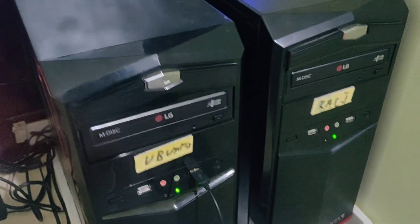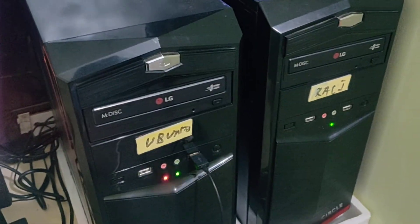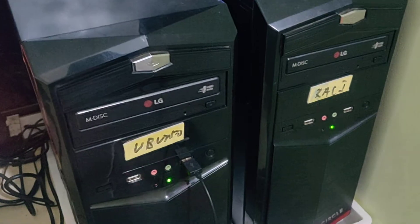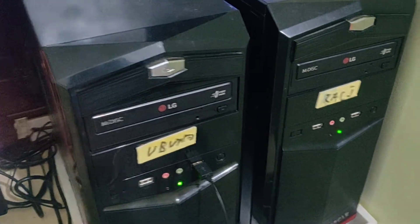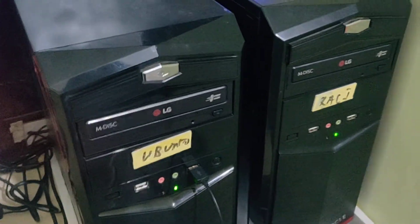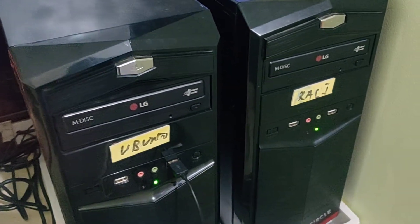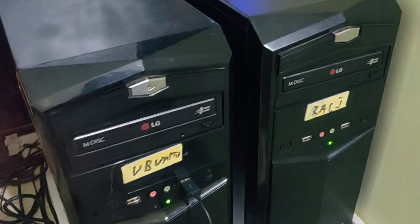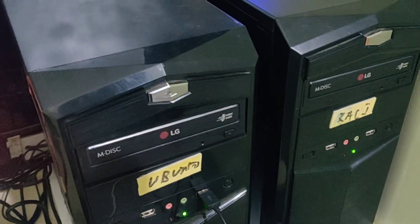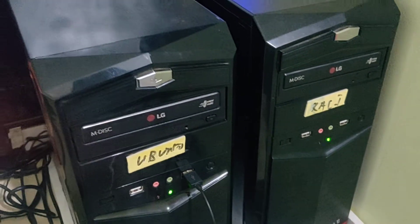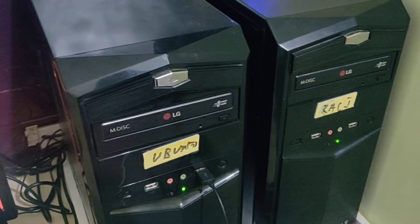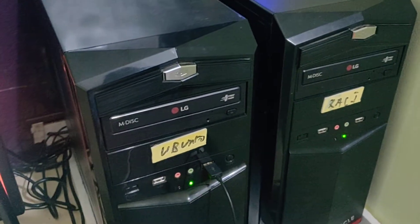It basically depends on your RAM and your hard disk. I have one terabyte hard disk and 16 GB of RAM, so I can do a lot of stuff.